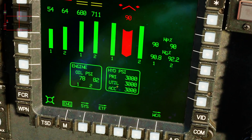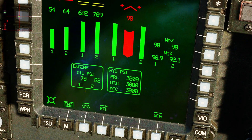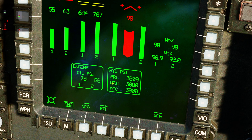Ground mode adds extra symbology. Engine oil pressure for engine one and engine two in PSI — 79 and 81. Hydraulic pressure of three systems: primary hydraulic pressure at 3000 PSI, utilities pressure, and hydraulic accumulator pressure. All of these are modeled and are an important thing to keep aware of. They are color coded as we saw before.